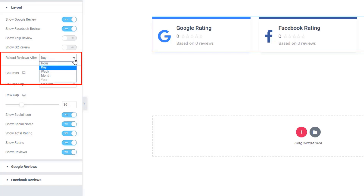This control helps you define how long you want to cache the reviews. It can be set to hour, day, week, month, or year.